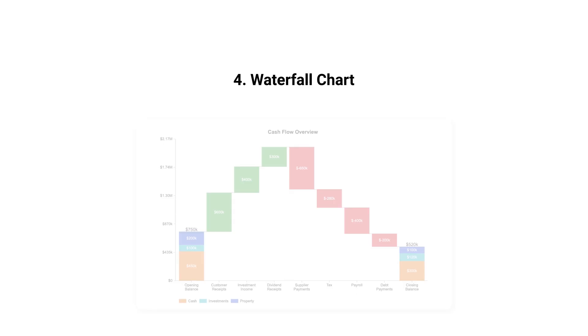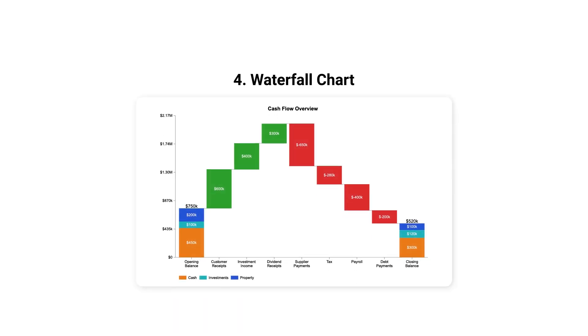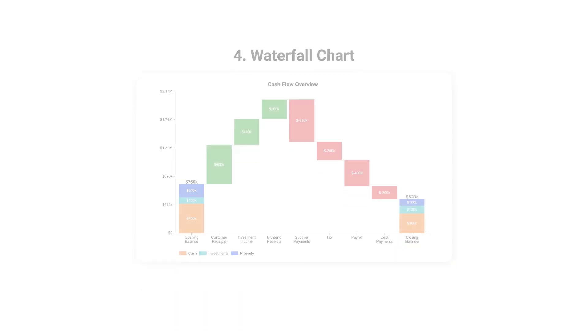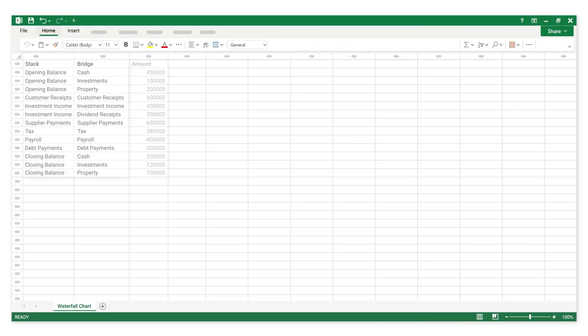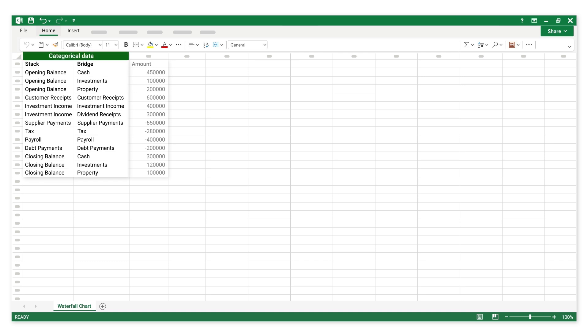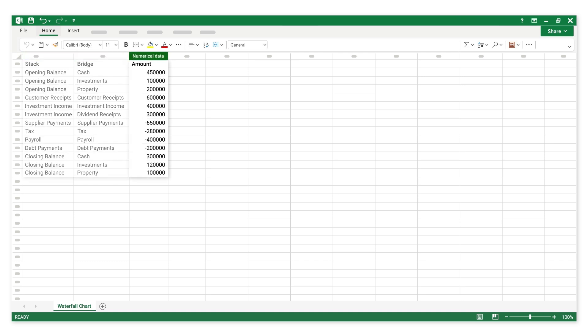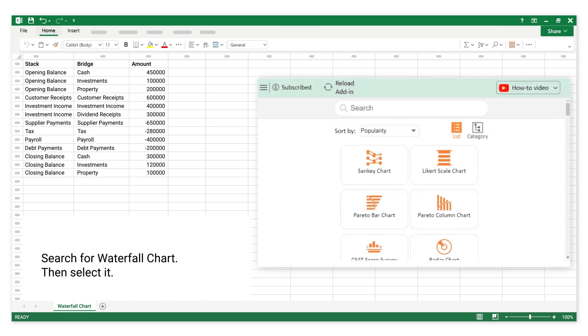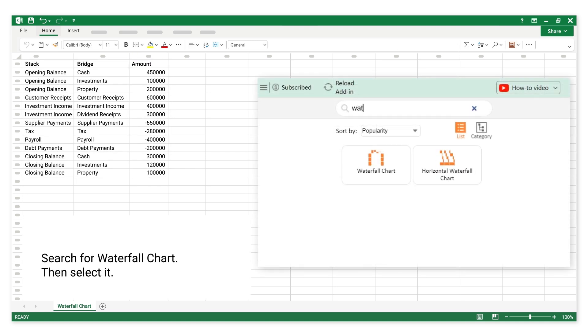Number 4: Waterfall Chart. This is categorical data. This is numerical data. Search for Waterfall Chart, then select it.